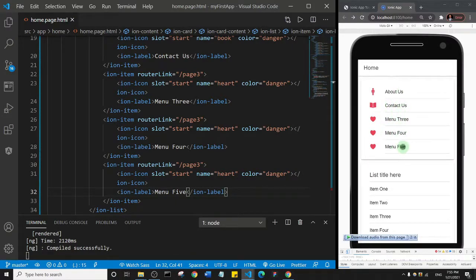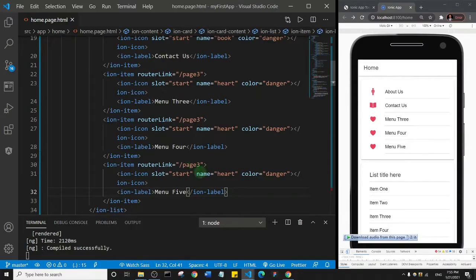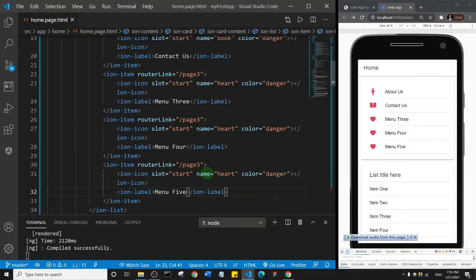Alright, so you see here we now have five list menu items. If you had like five pages, you can just change the router link to the name of the page. And the icons as well - you can actually change the icon.